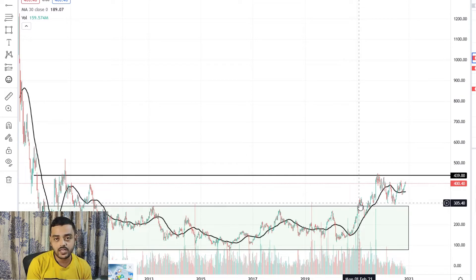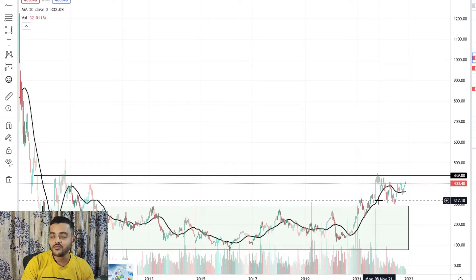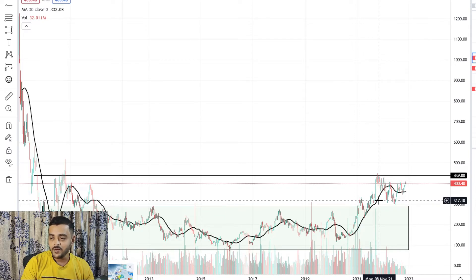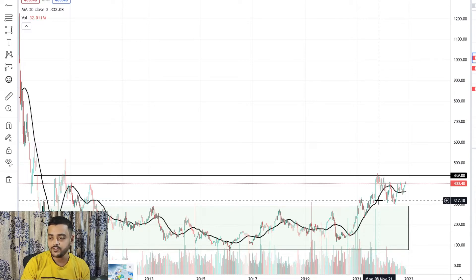I had DLF when it was around 195 and sold it prematurely around 270, running with whatever small profit I could. I don't regret it because those were the lessons from which I learned so many things. I'm going to share my perspectives on how I learned from my mistakes and what those learnings were.